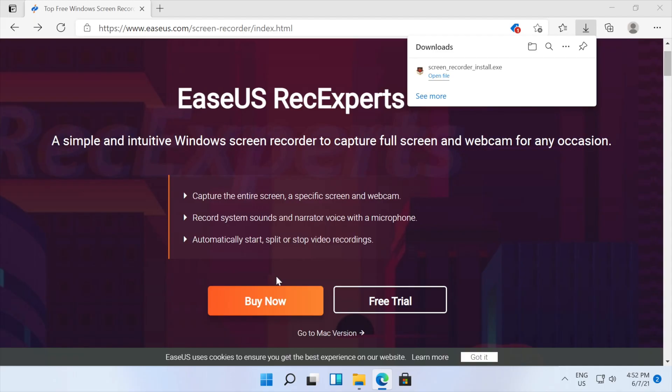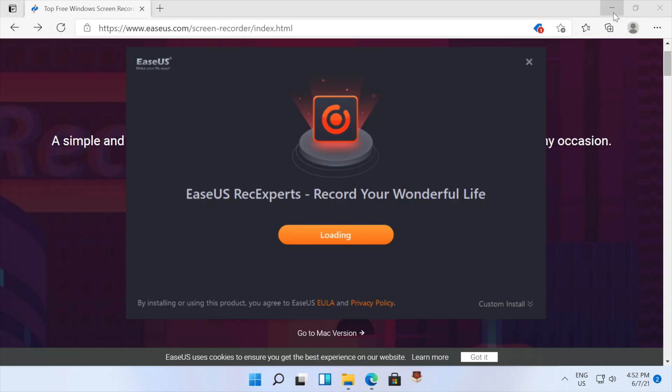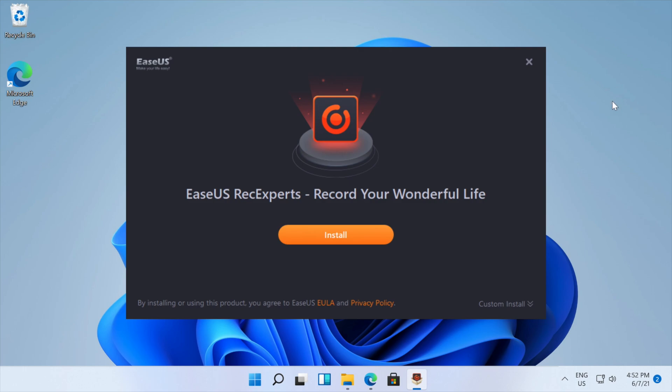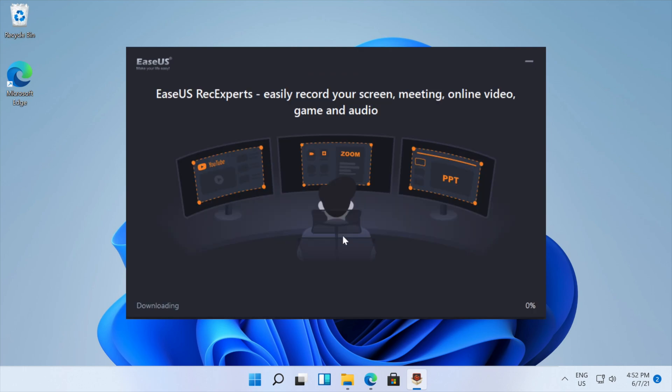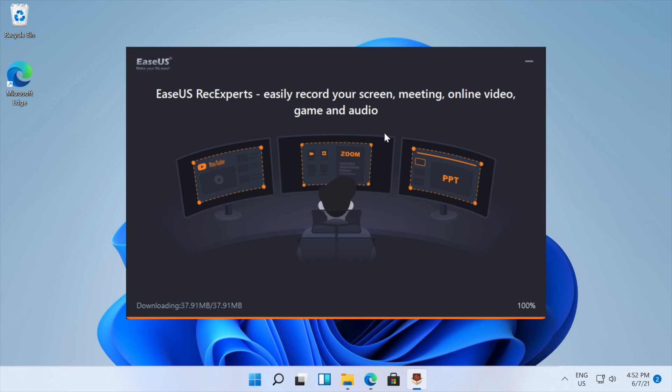So you can press yes and then we can just press the install button and it will allow you to easily record your screen, meeting, online video, games, and audio.